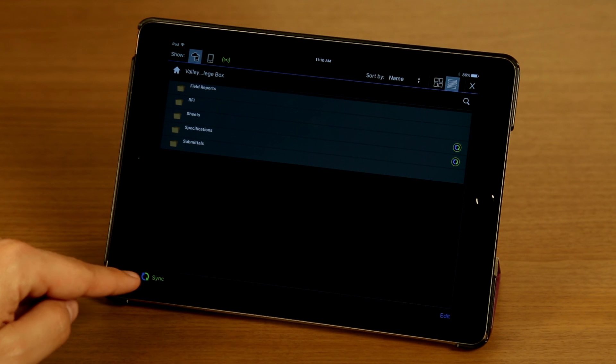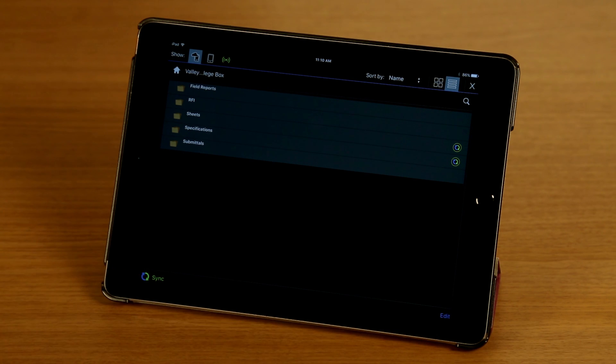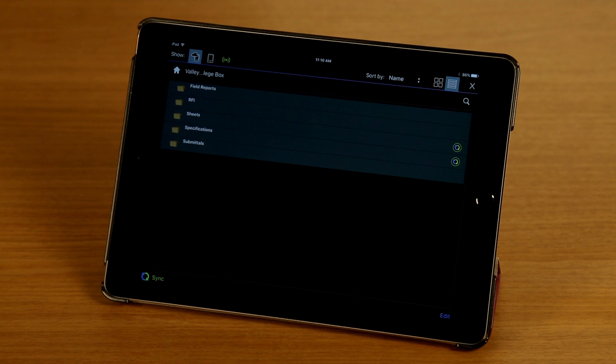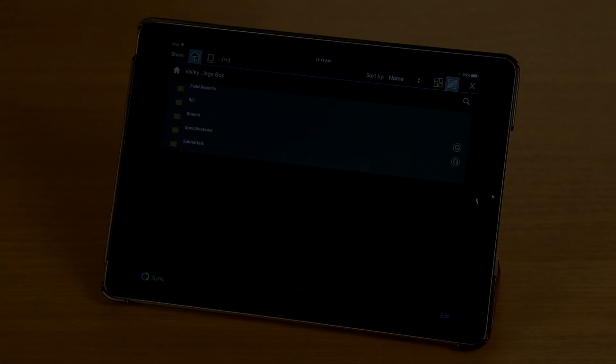And now the next time I tap sync, the entire contents of these two folders will be synced and downloaded to my iPad. So that's it. Thanks for watching.